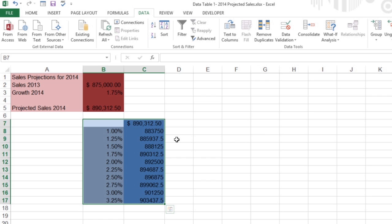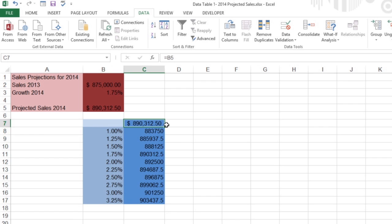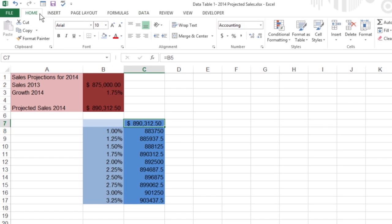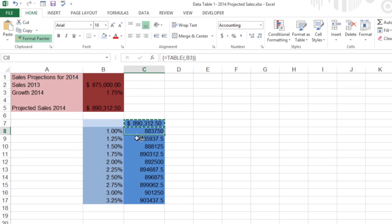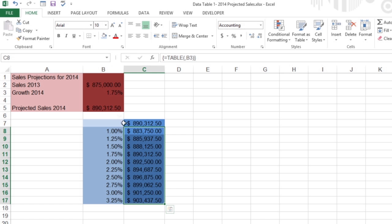To adjust the formatting of the new data table, first click cell C7. Then, on the ribbon's Home tab, click Format Painter in the clipboard group. Now drag through the cell range C8 to C17. Excel copies the accounting number format to the possible outcomes.